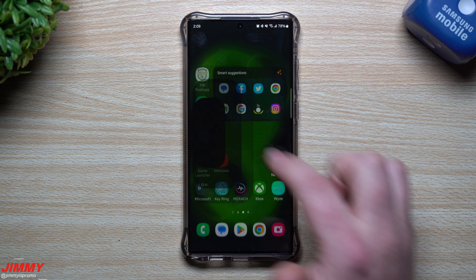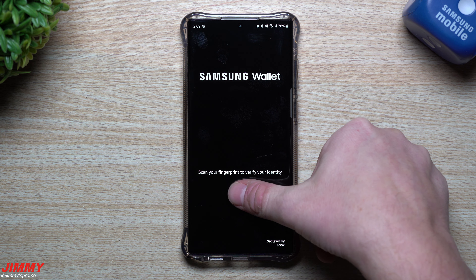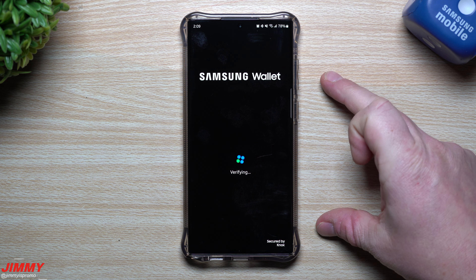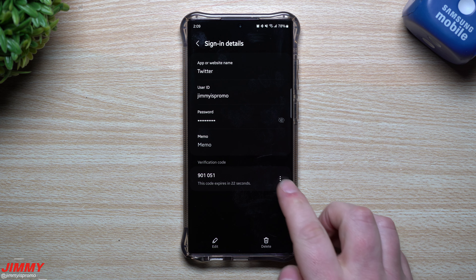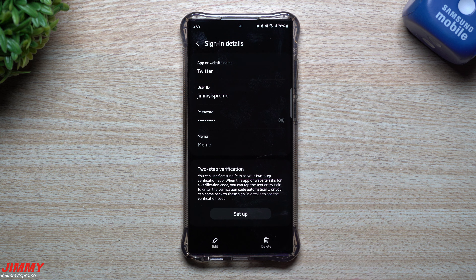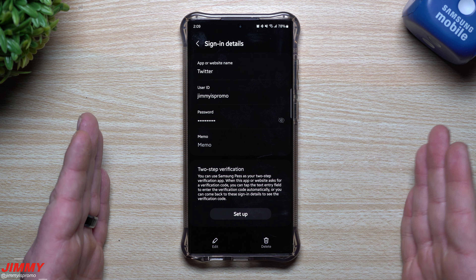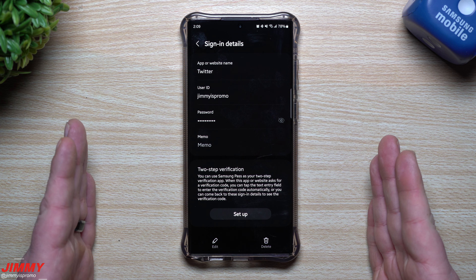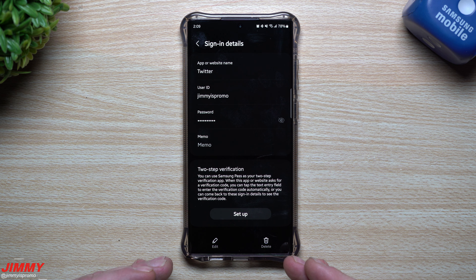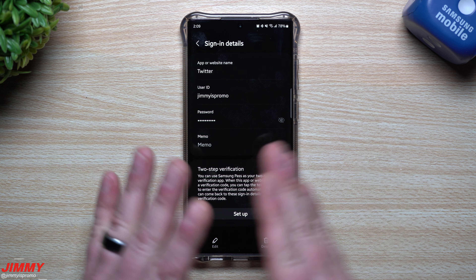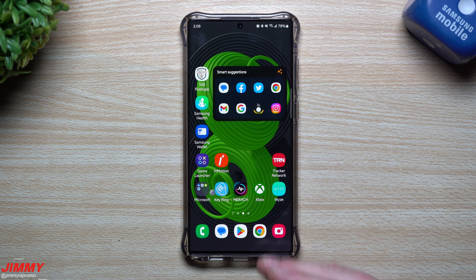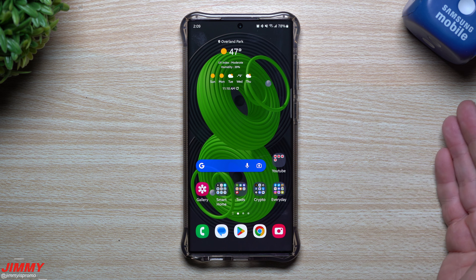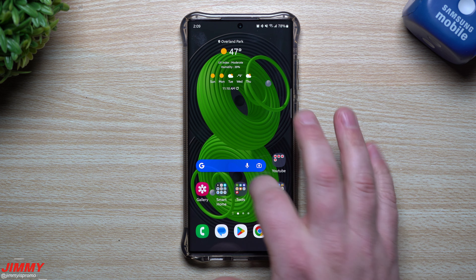One last quick demonstration: to find that verification code, go inside Samsung Wallet, tap on Menu, scroll down to Samsung Pass, go to Sign-in Info, find your Twitter option at the bottom, put in your fingerprint, scroll down, and there you'll see Twitter with two-step verification enabled. That's where your code will be.